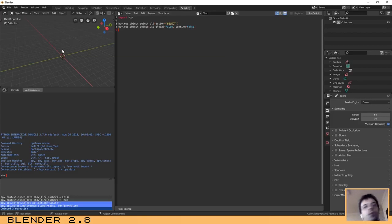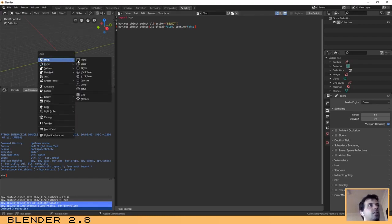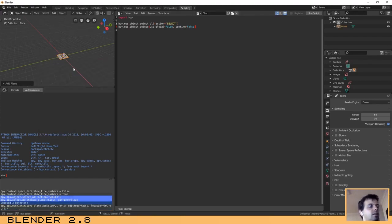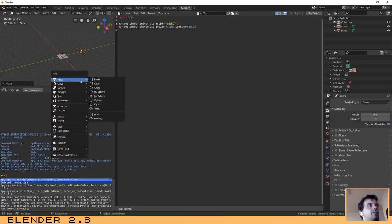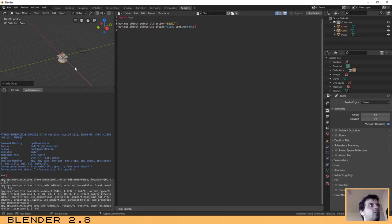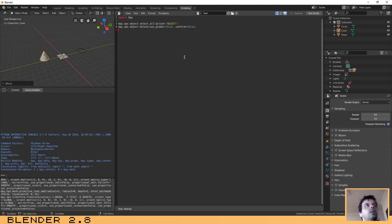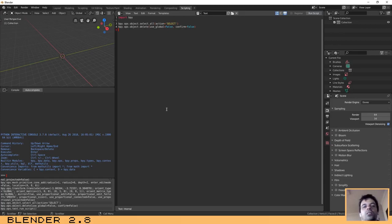Now I am going to add some objects to the scene and then run this script that selects all the objects and removes them. Let's add a plane, a circle, and a cone. Now if we run this script it will select all the objects and remove them. Let's try it — run script — and as you can see our scene is clear.